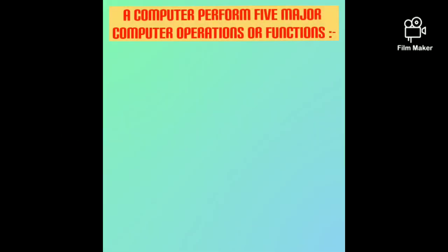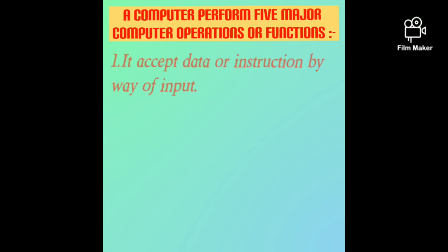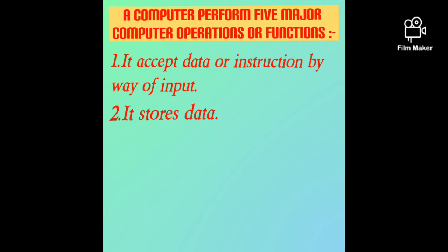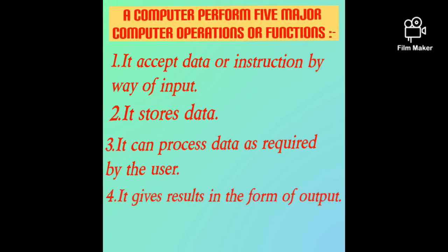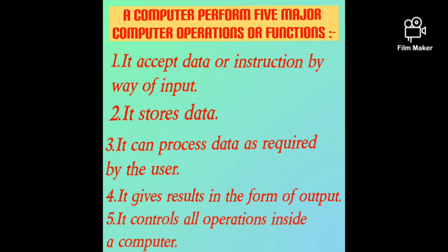Computer performs five major operations or functions. First, it accepts data or instruction by way of input. Second, it stores data. Third, it can process data as required by the user. Fourth, it gives result in the form of output. Fifth, it controls all operations inside a computer.